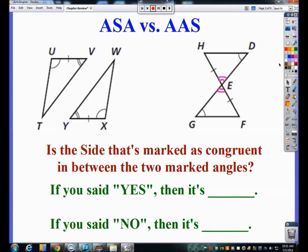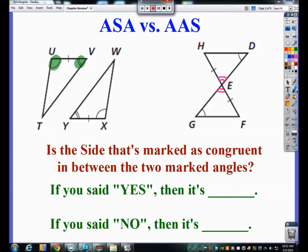Now, Angle-Side-Angle versus Angle-Angle-Side. Some of you are still a little unsure about the differences between these two. Yes, they both have two A's and one S, but the location of the S is important. If the side is in between the two marked angles, it's included, making it Angle-Side-Angle. If the marked side is not in between the two angles, it's not included and it's Angle-Angle-Side.